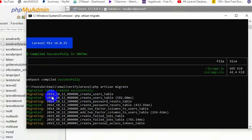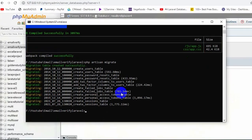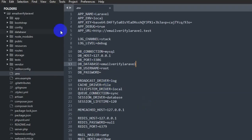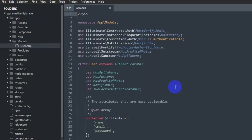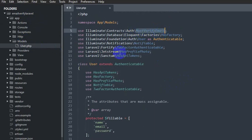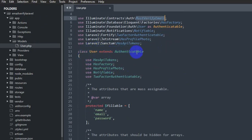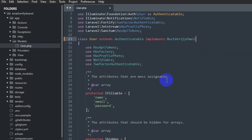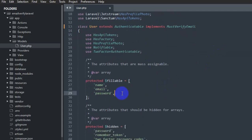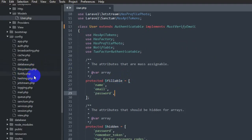All the database tables are migrated. Now let's go back to our code. We'll go to app > Models > User.php. Here you can see there is a contract called MustVerifyEmail. We are going to update the User class to say 'implements MustVerifyEmail'. After that we go to the config folder, and there you can see 'fortify.php'.